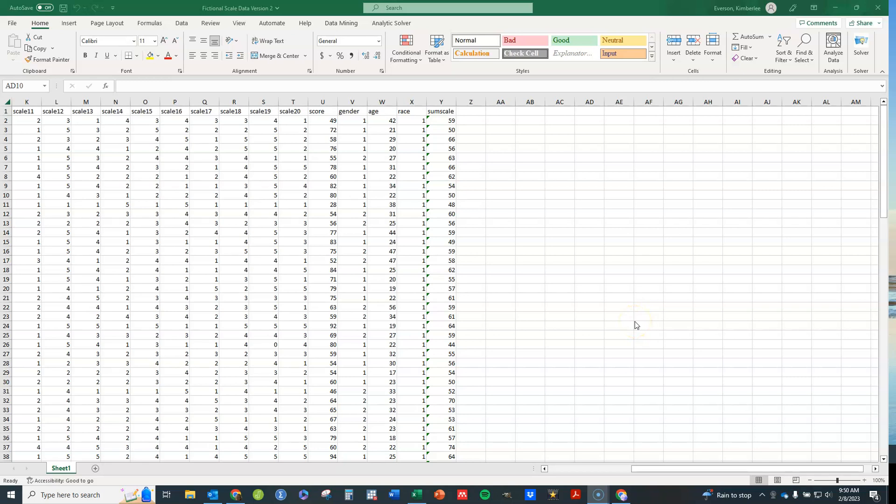Hi, in this video I'm going to show you how to perform a simple linear regression and a multiple linear regression in Excel.